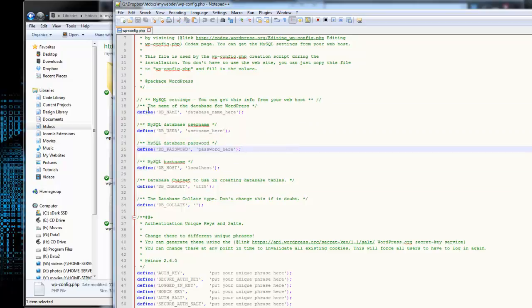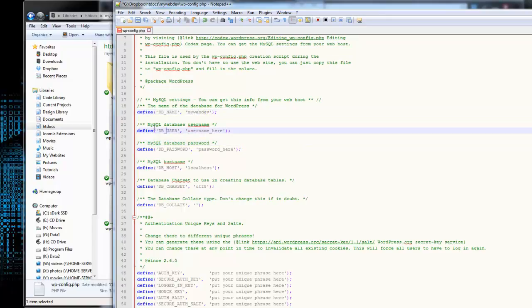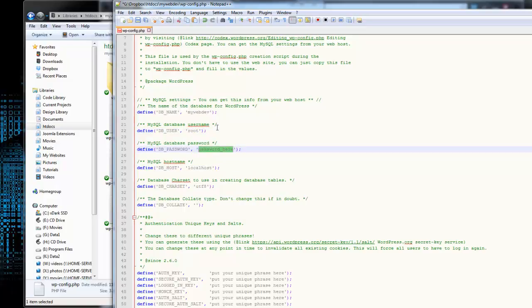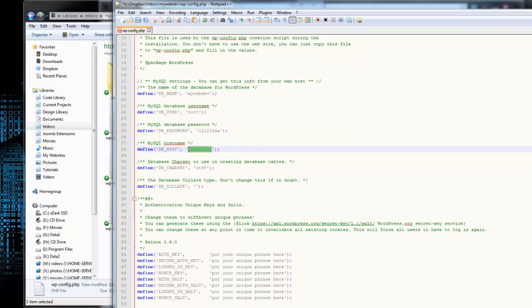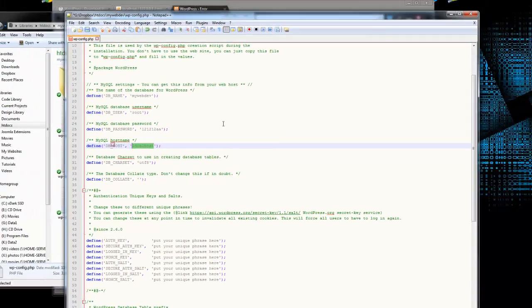If you remember, we created the database name. So the database name, what it's doing is we're going to put the database name into this constant. This is a constant, which is like a variable except that it doesn't change. So we want to put the name of the database, which was MyWebDev, and we want to put the user into this constant, which is root, and then we want the password for the database, the one that we plugged into phpMyAdmin, and this 90% of the time will be localhost. If you're using XAMPP, then it's localhost, but some companies, some hosting providers will give you something different to use for the host, but most of the time it's localhost, so we can leave that.